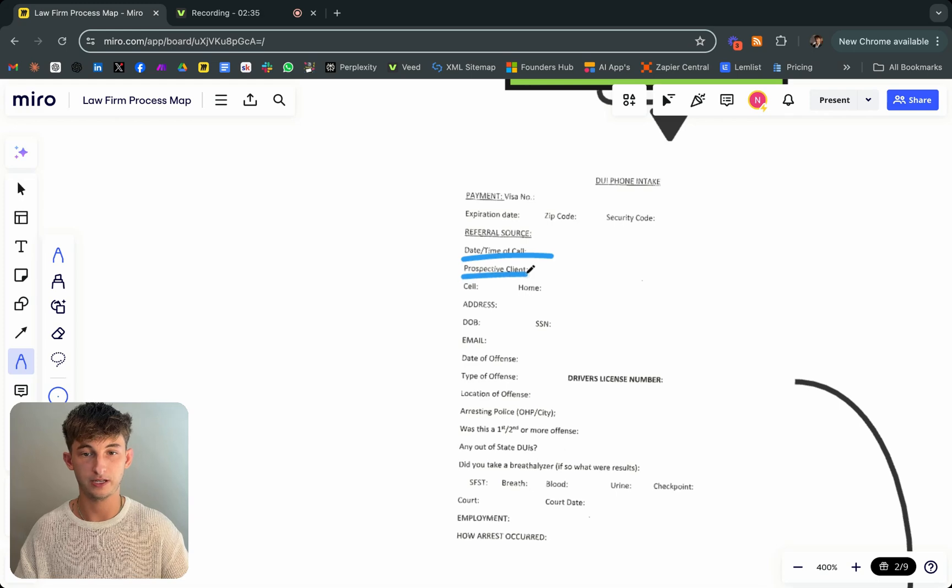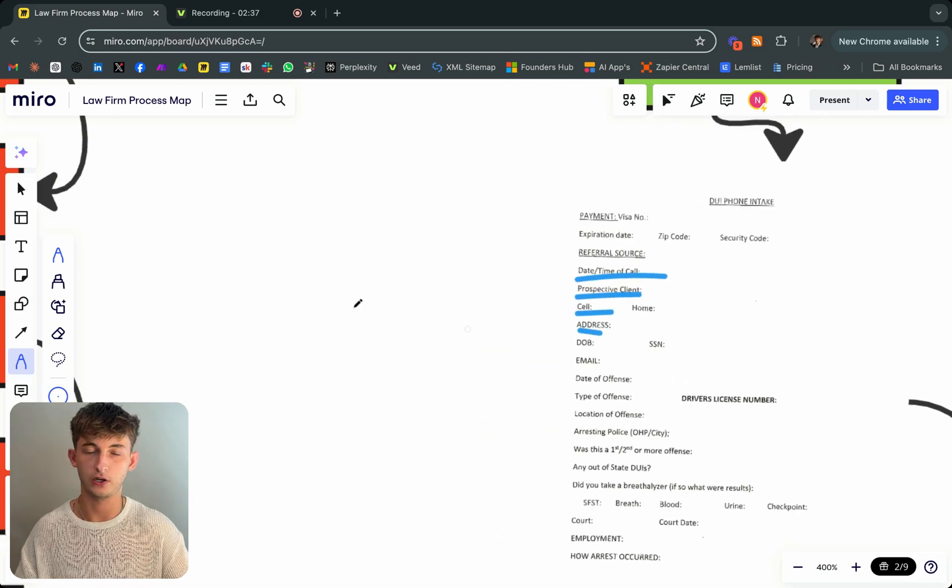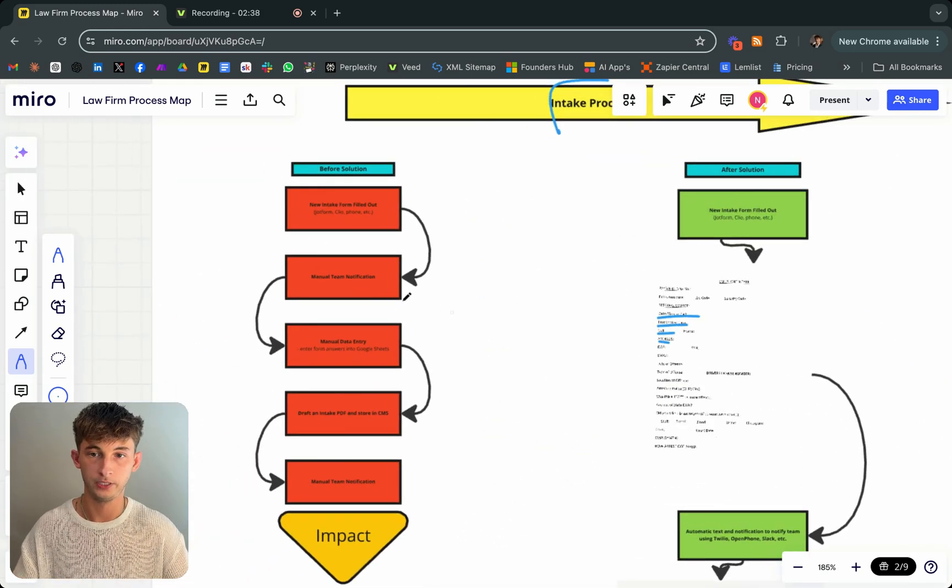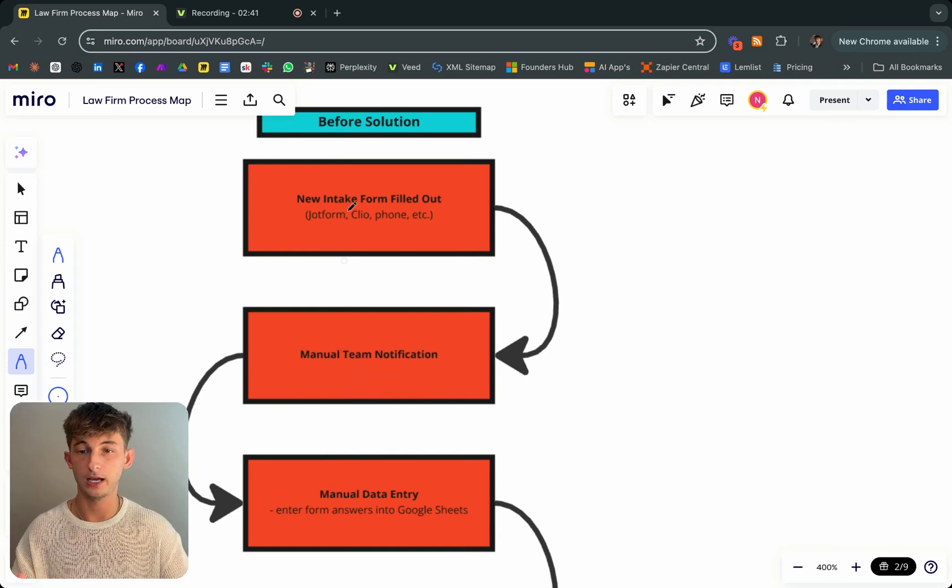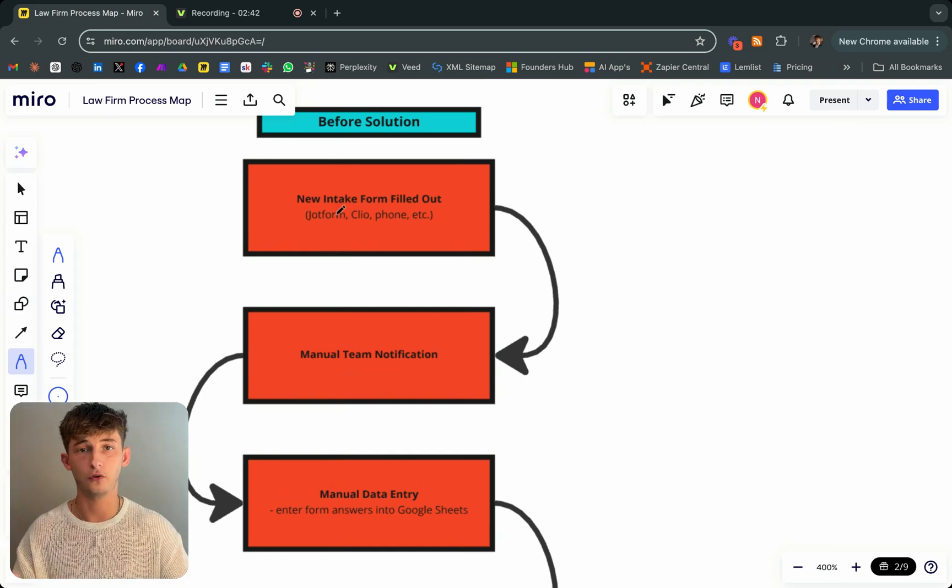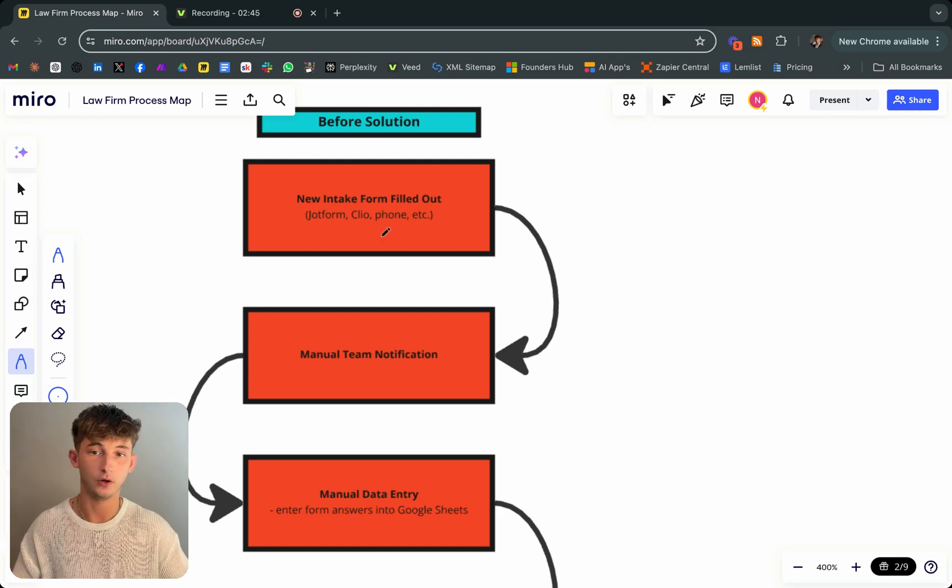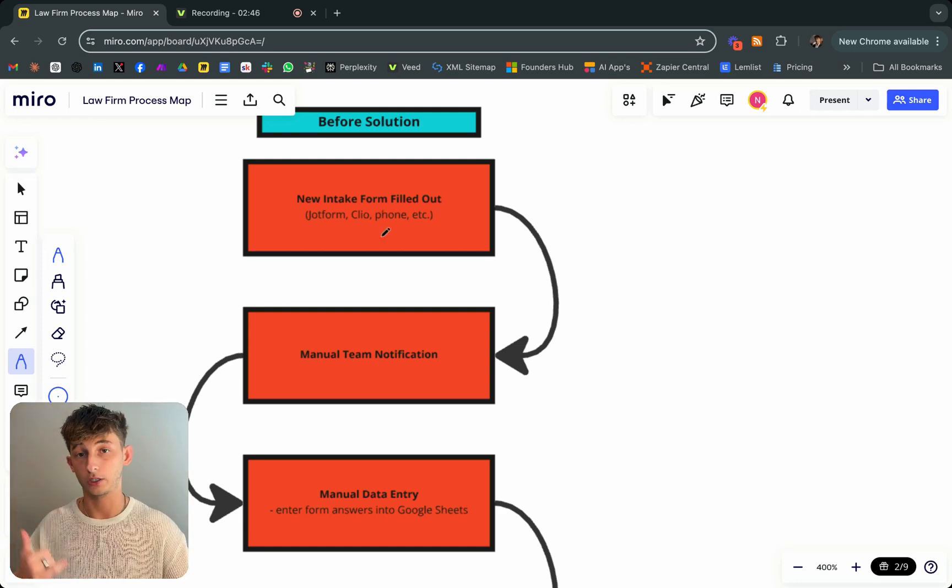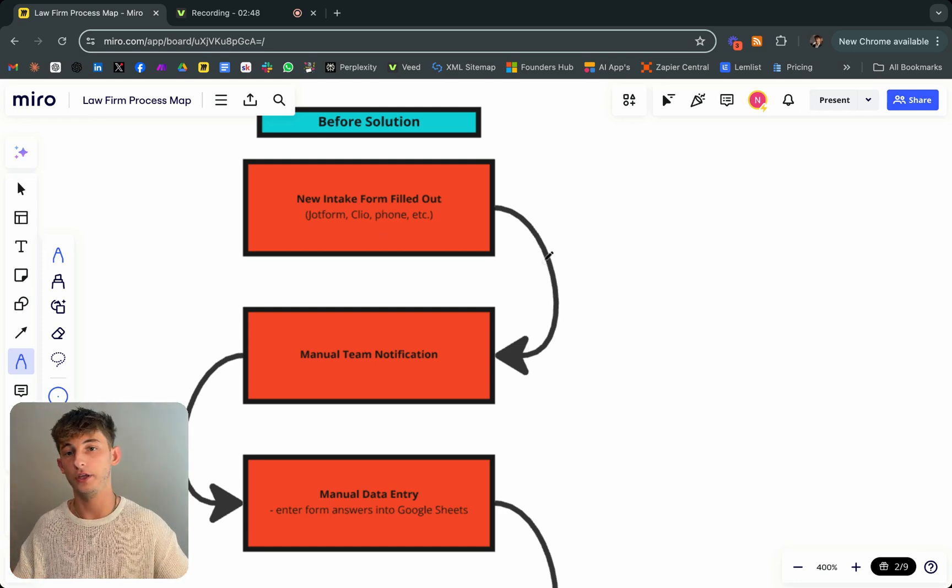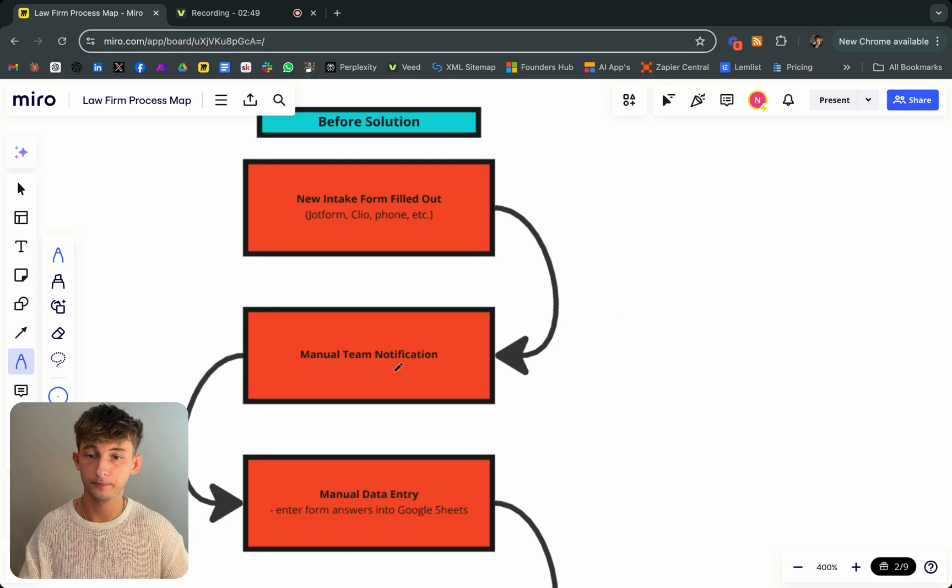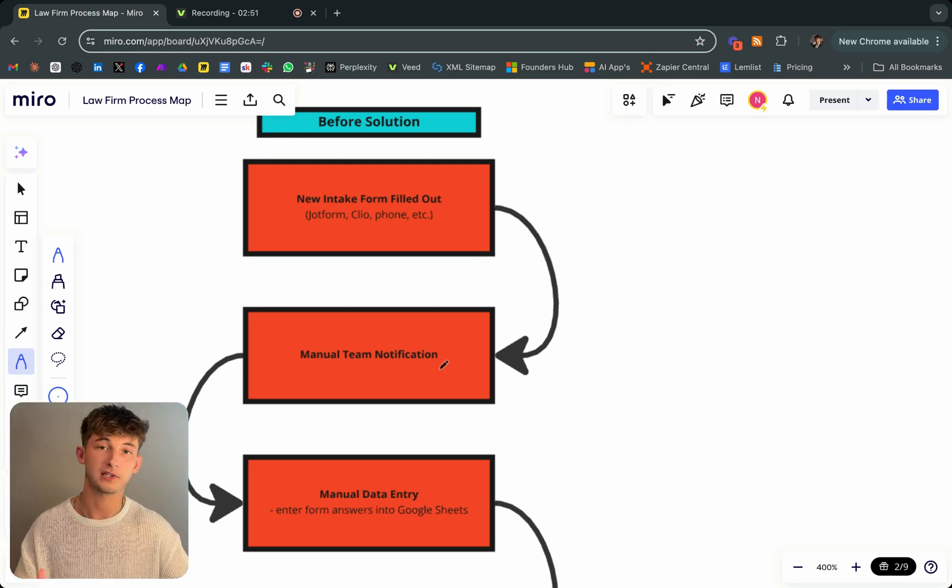So date, time, prospective client, cell phone, address, all that information. Whenever a client fills that out, whether that's their JotForm, Clio, just calling online. If they're calling, then somebody actually has to input all that information manually and they have to notify the right people.